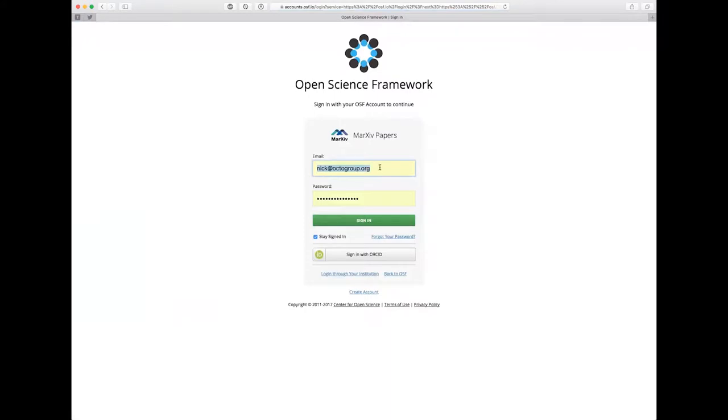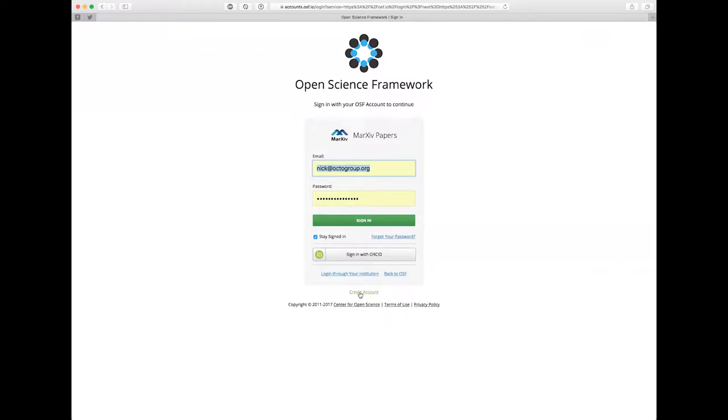You'll notice the first thing it does is ask me to log in with my OSF account, and if I had an ORCID I could also just log in with that as well. If you don't have an OSF account you can create one for free really quickly by just clicking the create button right down here at the bottom. So for now I'm just going to sign in with my existing Open Science Framework account.